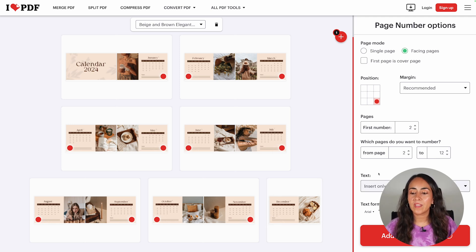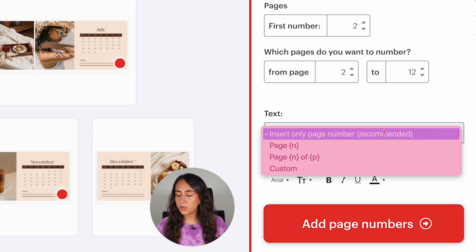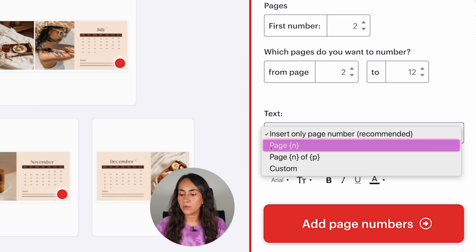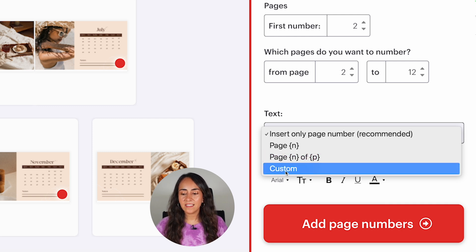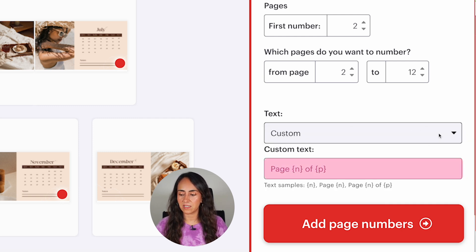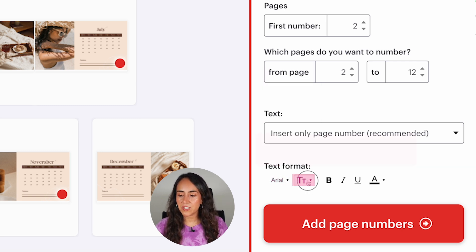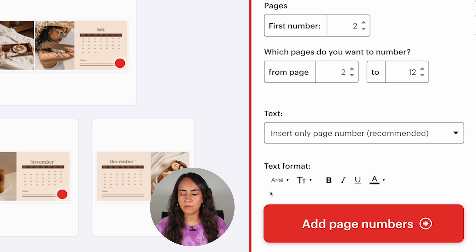You can also choose the text to insert. The recommended option inserts only the page number. Another option shows the word 'page' followed by the number, and another shows the page number out of the total pages. You can also customize this section. I'm going to use the recommended one. Finally, you can change the text format — there are a couple of fonts to choose from and you can change the font size, which is set to 14 by default. I'm going to leave it as is.